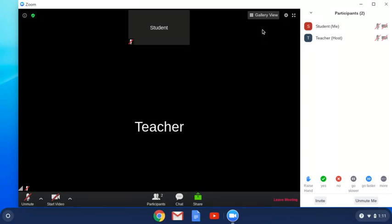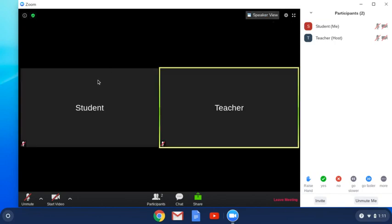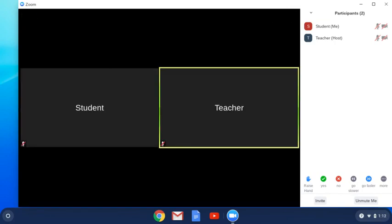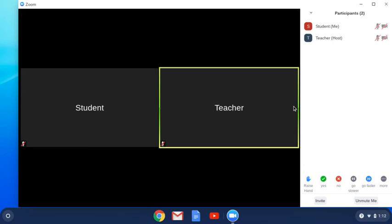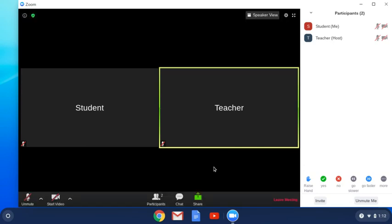Clicking on gallery view will put all the thumbnail videos side by side. The more participants there are, the smaller the windows get. You might also have to use a left or right arrow that appears if there are many participants to go to the next page.